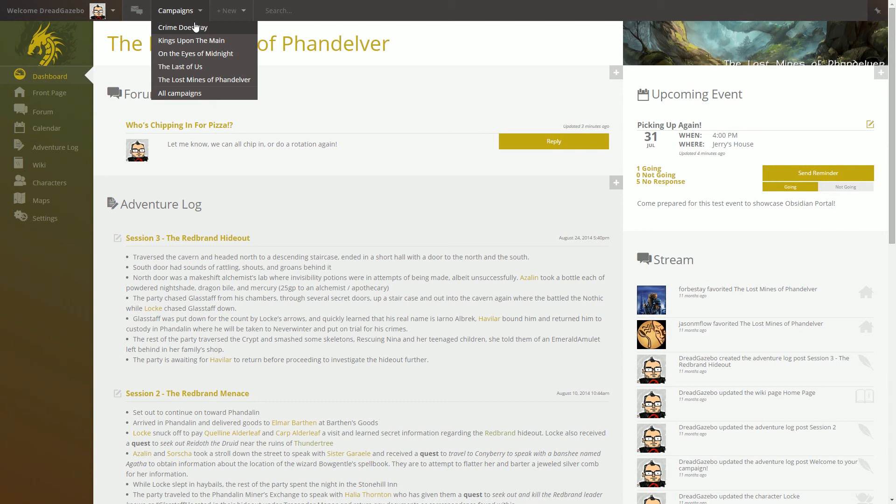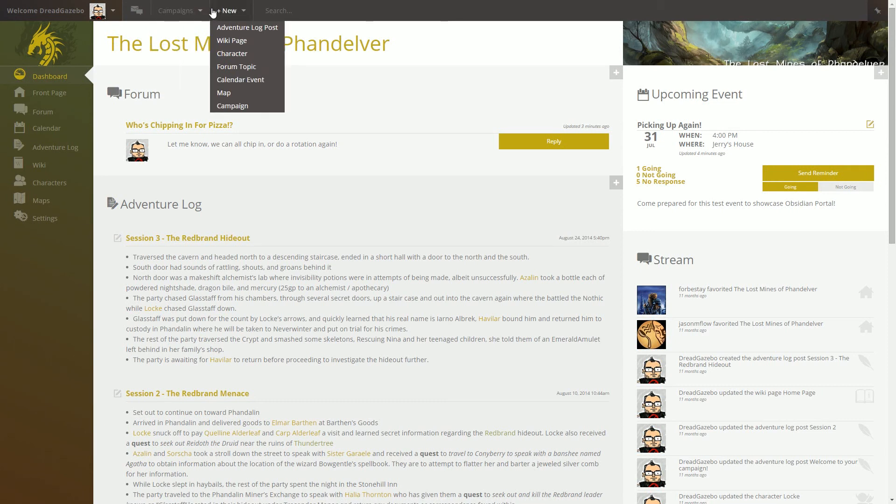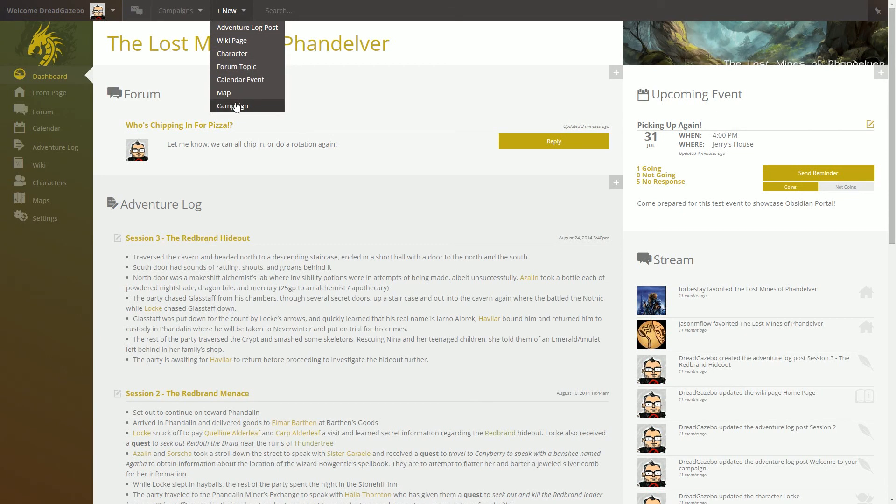But please keep in mind that Obsidian Portal is for all sorts of campaigns. So it doesn't matter if you're playing D&D or Pathfinder or Warhammer or whatever it is. If it's modern, if it's sci-fi, if it's anything, it belongs on Obsidian Portal.